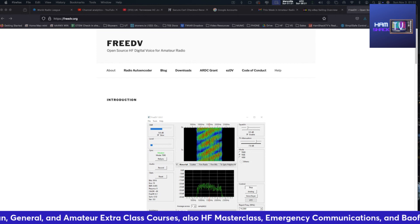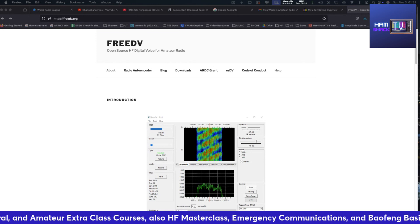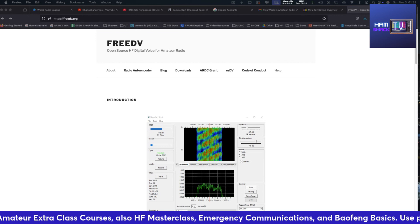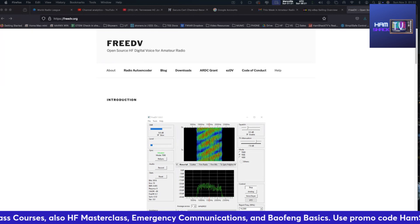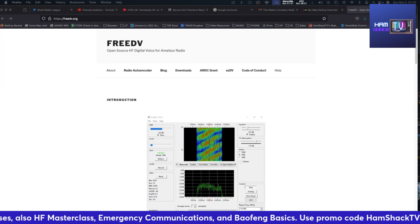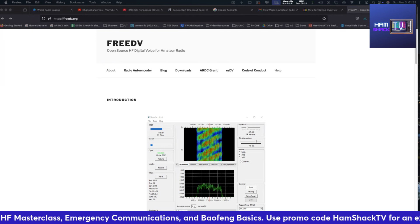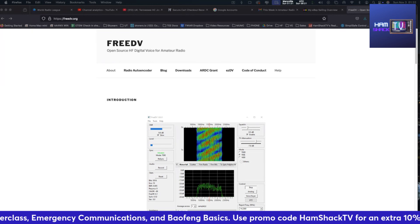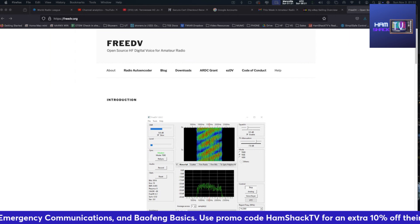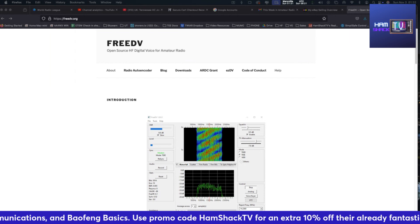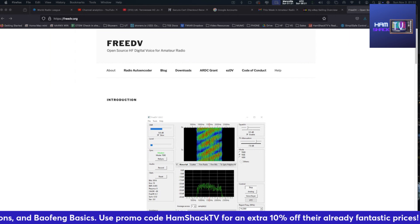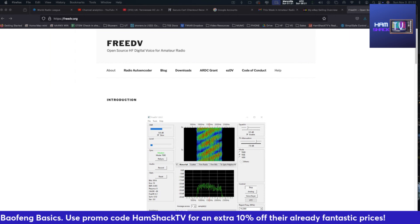Today, I'm excited to share with you the latest updates on FreeDV. And if you're not familiar with FreeDV, it's Free Digital Voice, the software that's revolutionizing digital voice communications over HF radio. So let's dive right in.